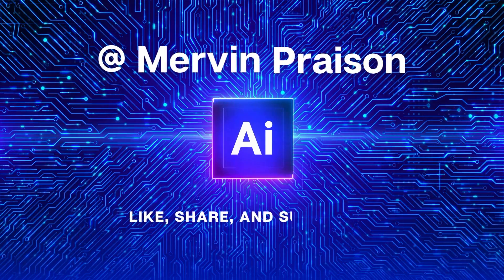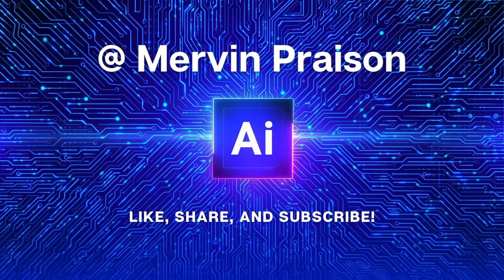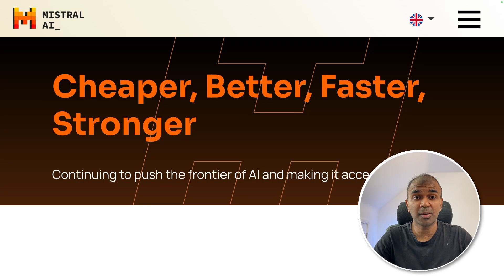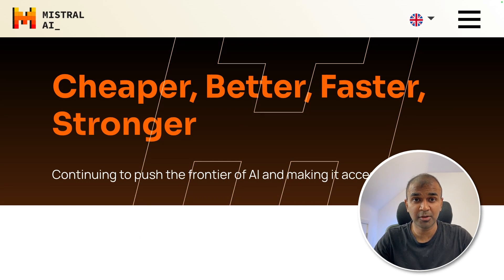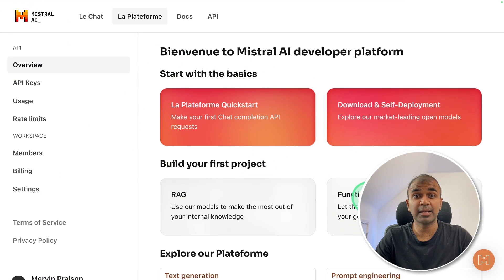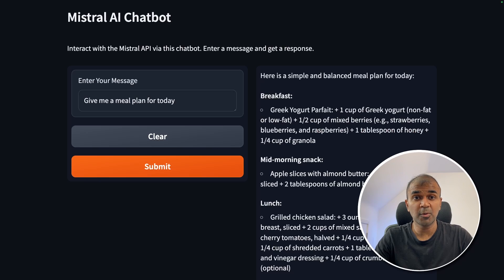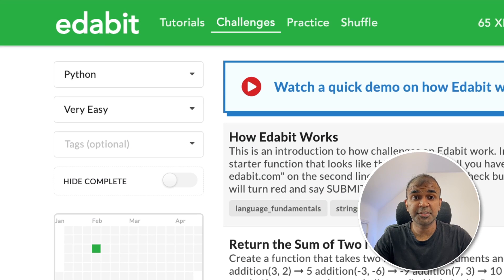Let's get started. Hi everyone. I'm really excited to show you about Mixtrel 822B parameter model. We're going to use Mixtrel's API and access this model. We're also going to create a user interface like this so that we can test this model for its coding ability.